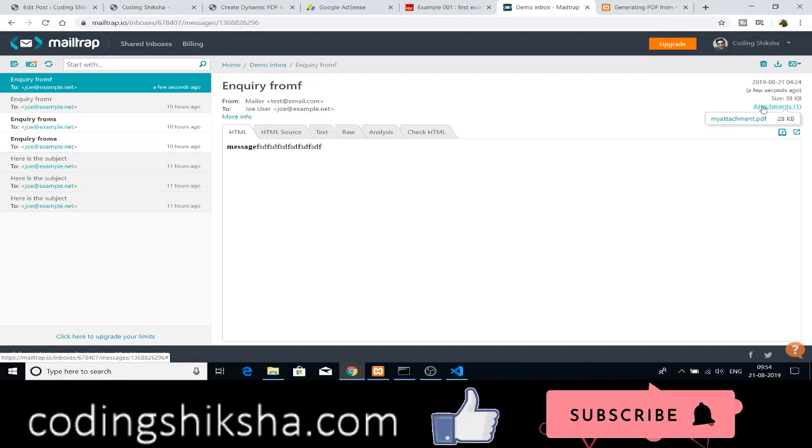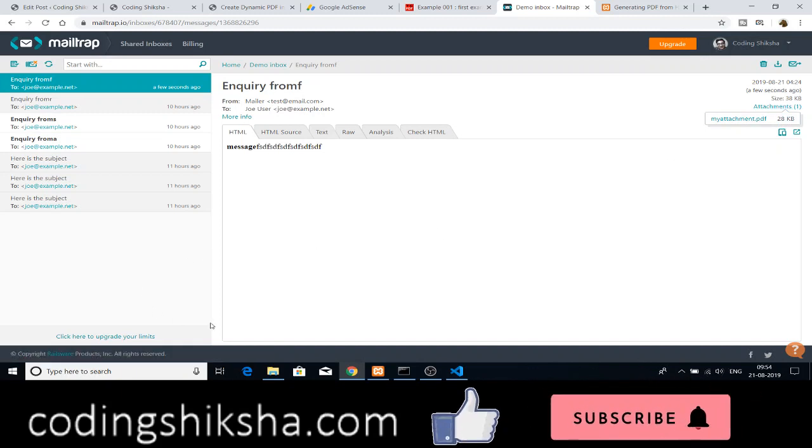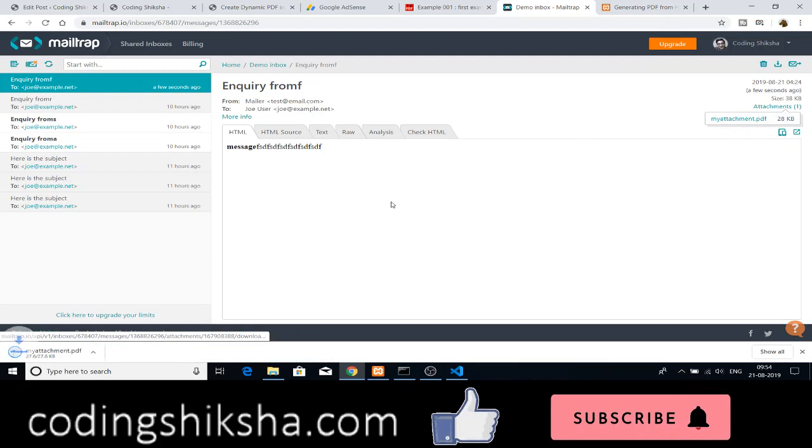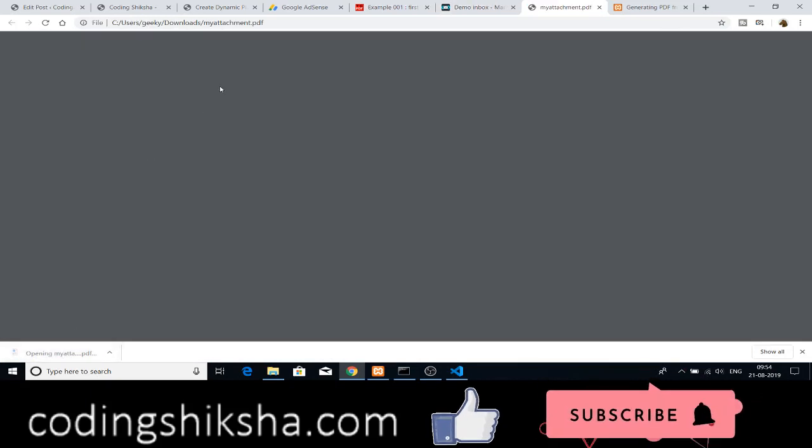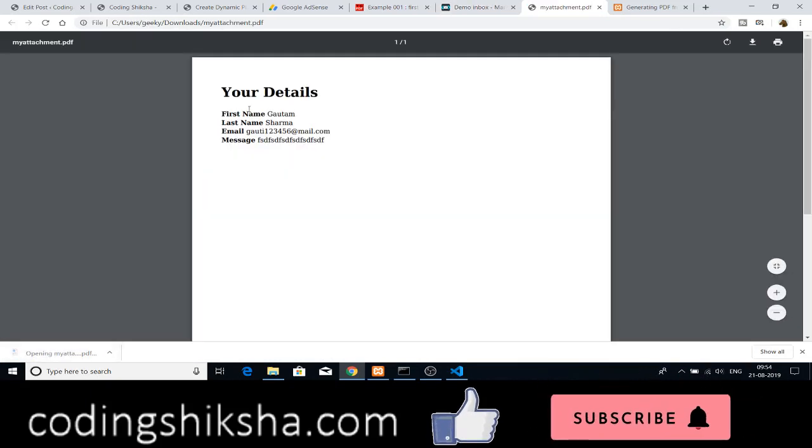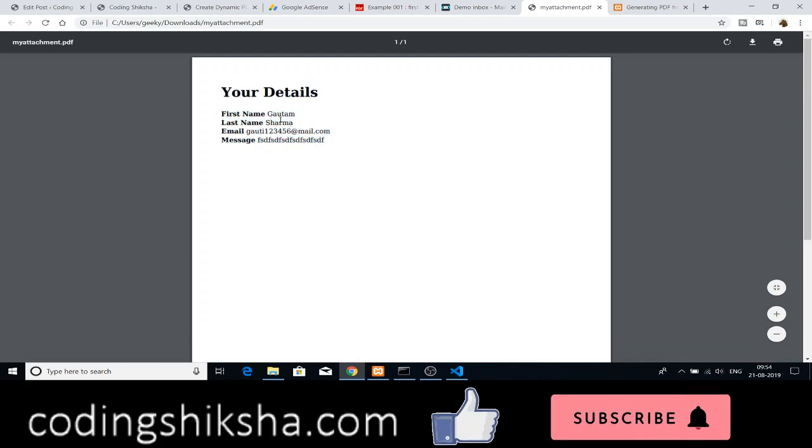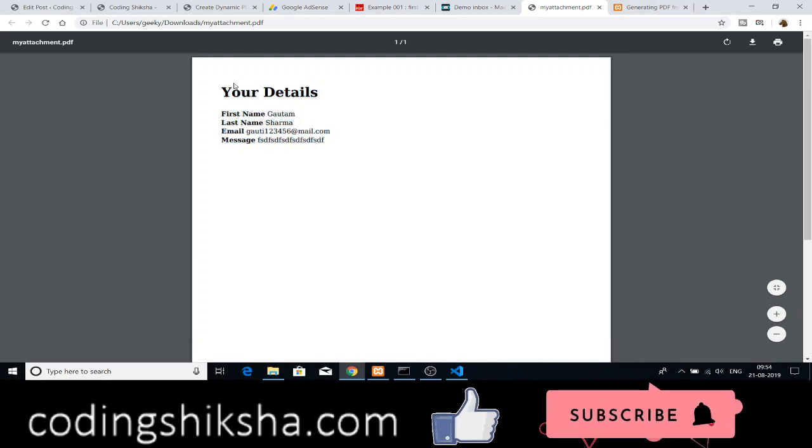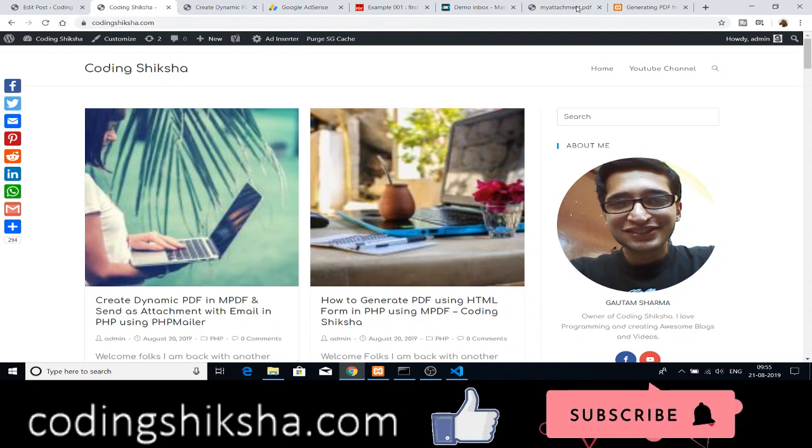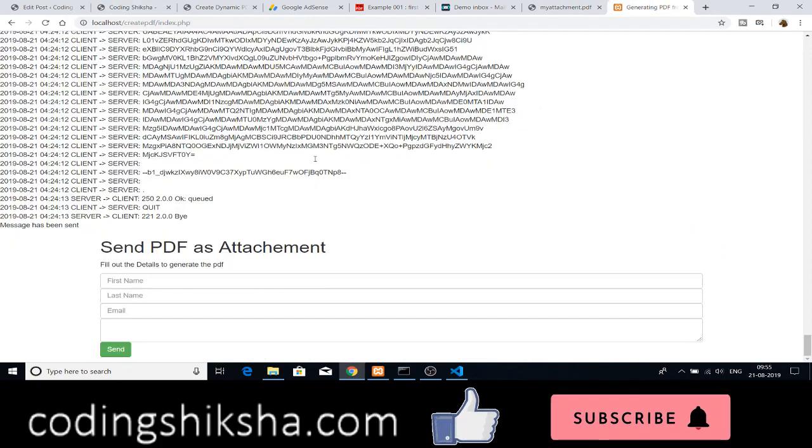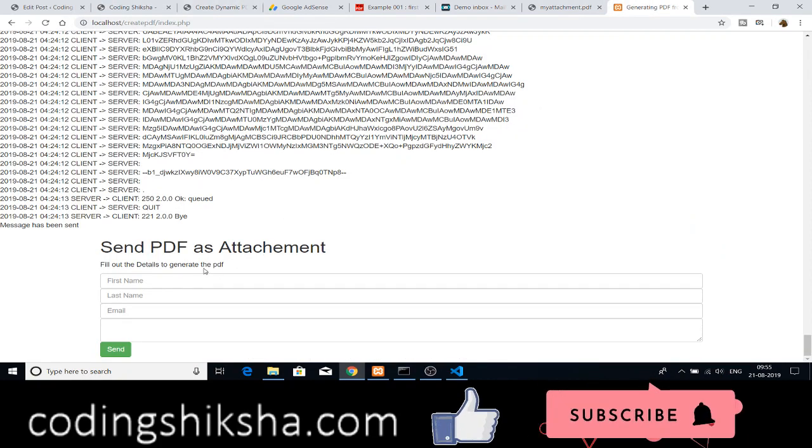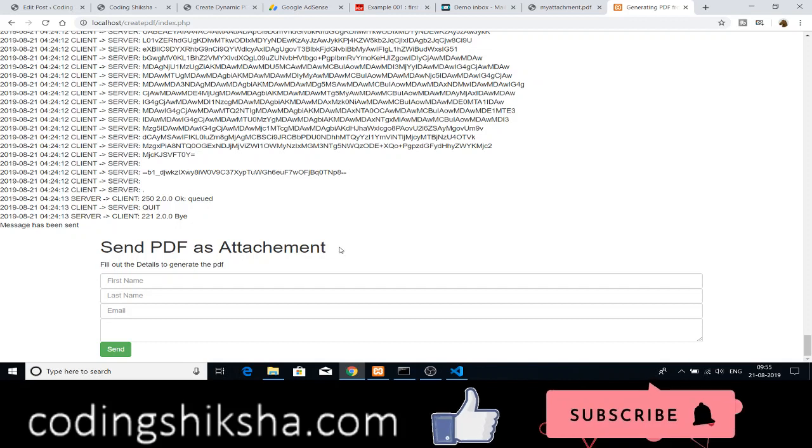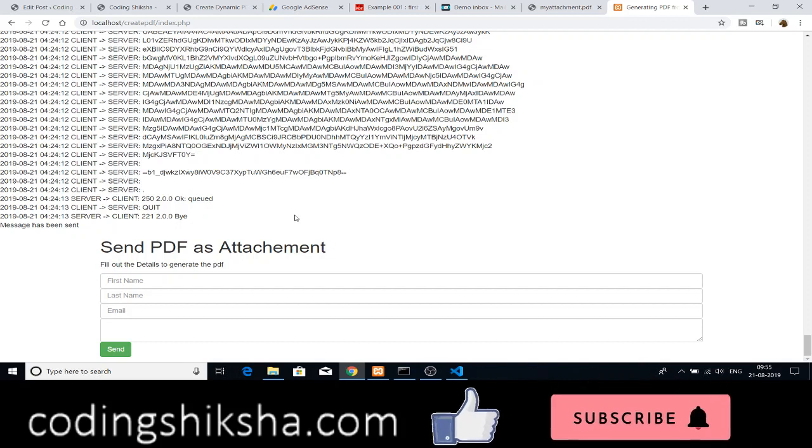This is a PDF attachment. If I click this attachment, you will see that the PDF file will be there. This is the attachment. All the details will be printed out in this PDF file. All the details that I printed in the PDF form. So in this way, you can send PDF files as an attachment using PHP.